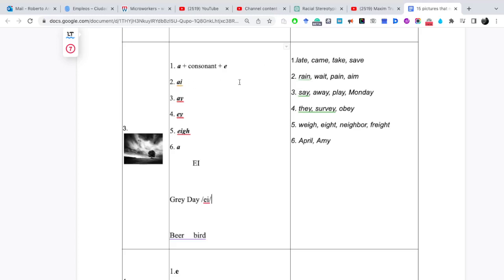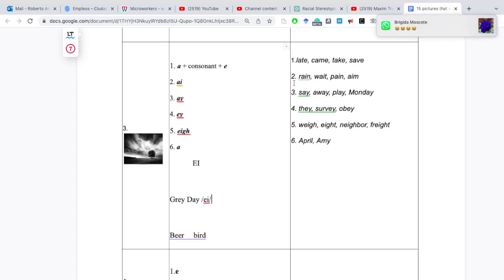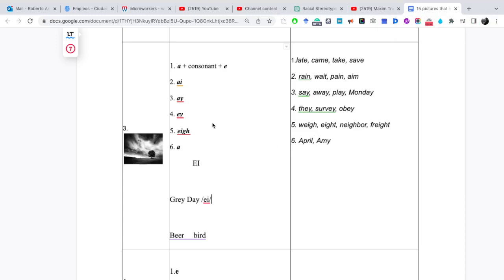En la A y la I pronunciamos rain, wait, pain, aim. Número 3, say, away, play, Monday. Continuamos con este patrón es bastante sencillo, vuelvo y repito, debemos aprendernos estos 6 patrones que están aquí. La número 6 es poco común, solamente se da en palabras como April y Amy.